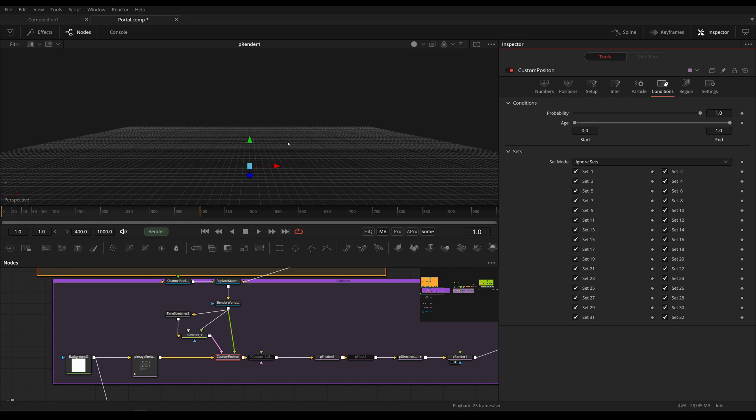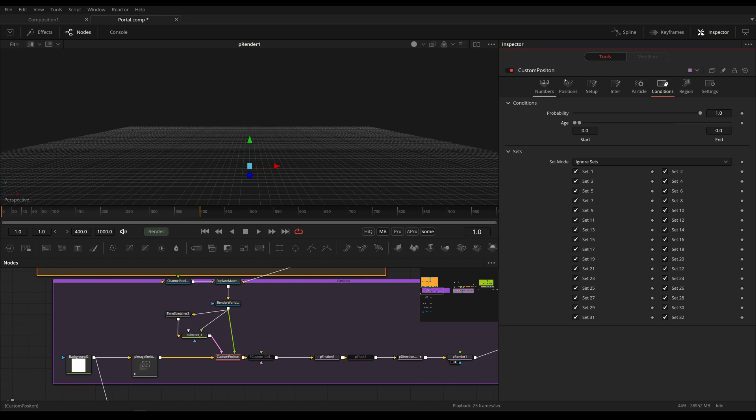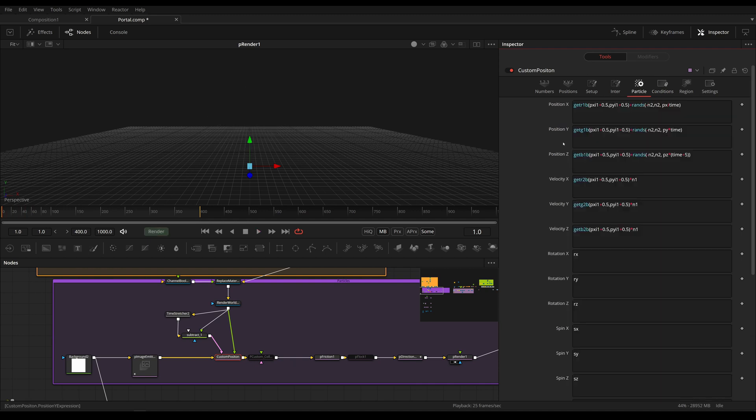because if we increase this, more particles will always be spawning on our mesh, which we don't want. And okay, but how do we get that position?